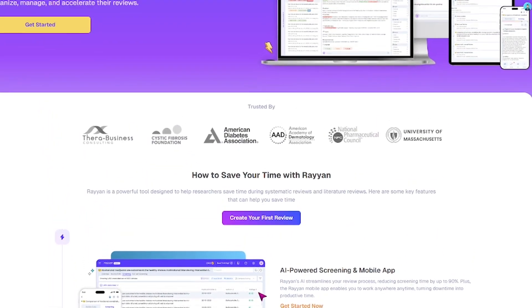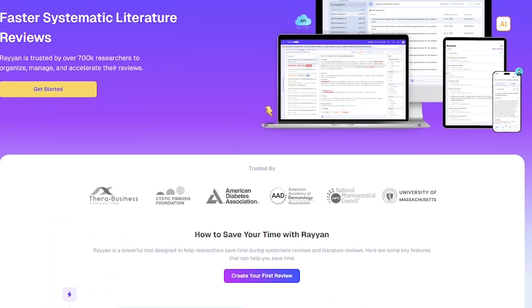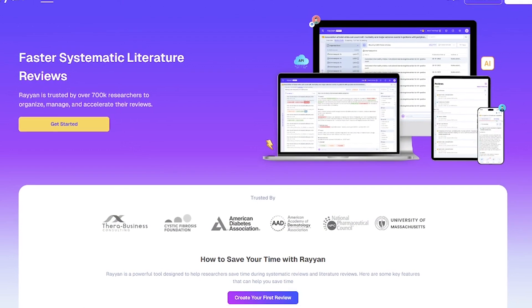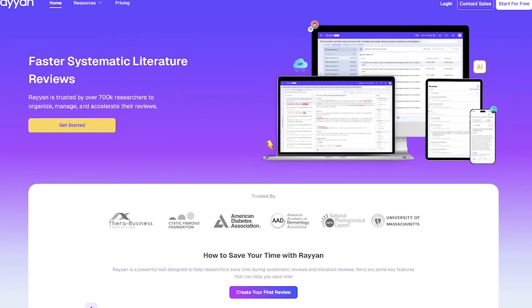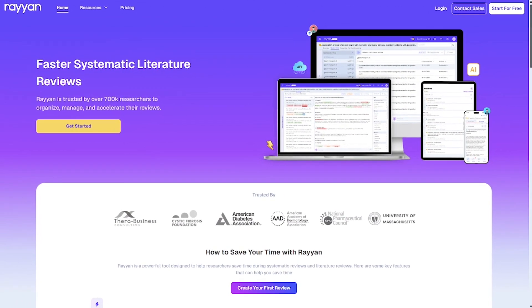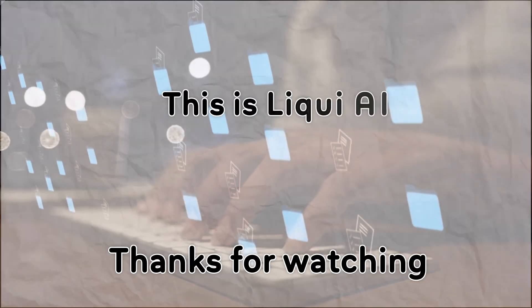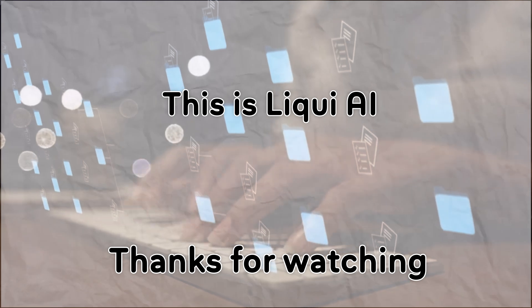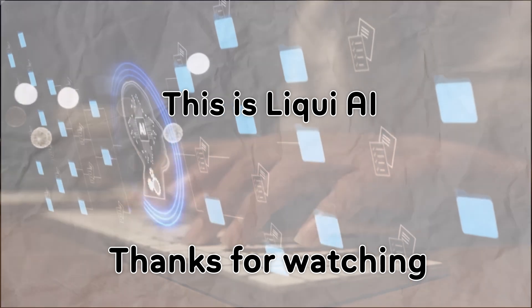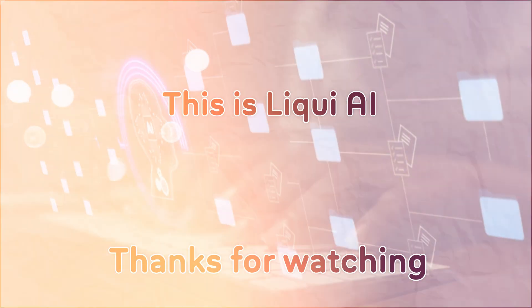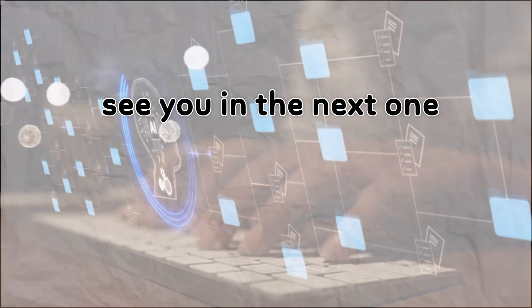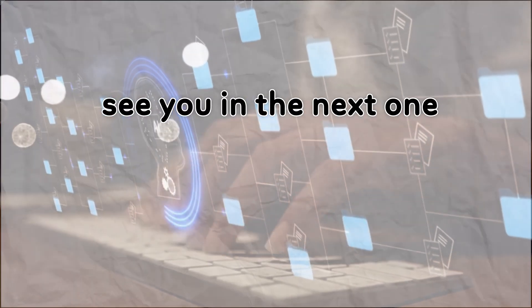And for more AI tools designed for real-world productivity, subscribe to Liqui AI. Thanks for watching. This is Liqui AI, where we bring you AI tools that turn your ideas into action. See you in the next one.